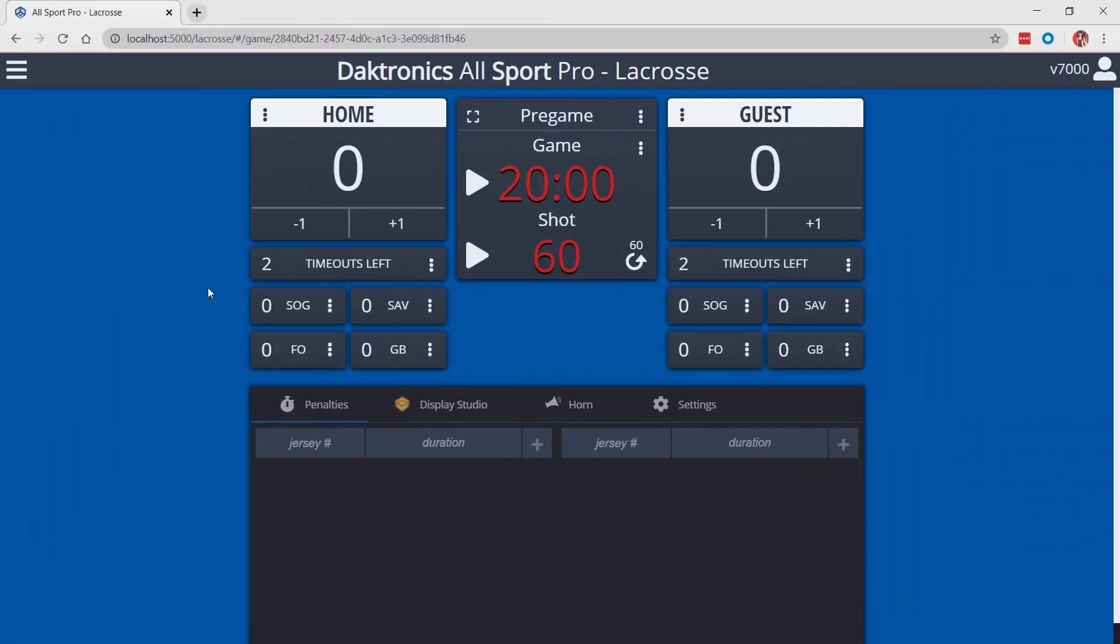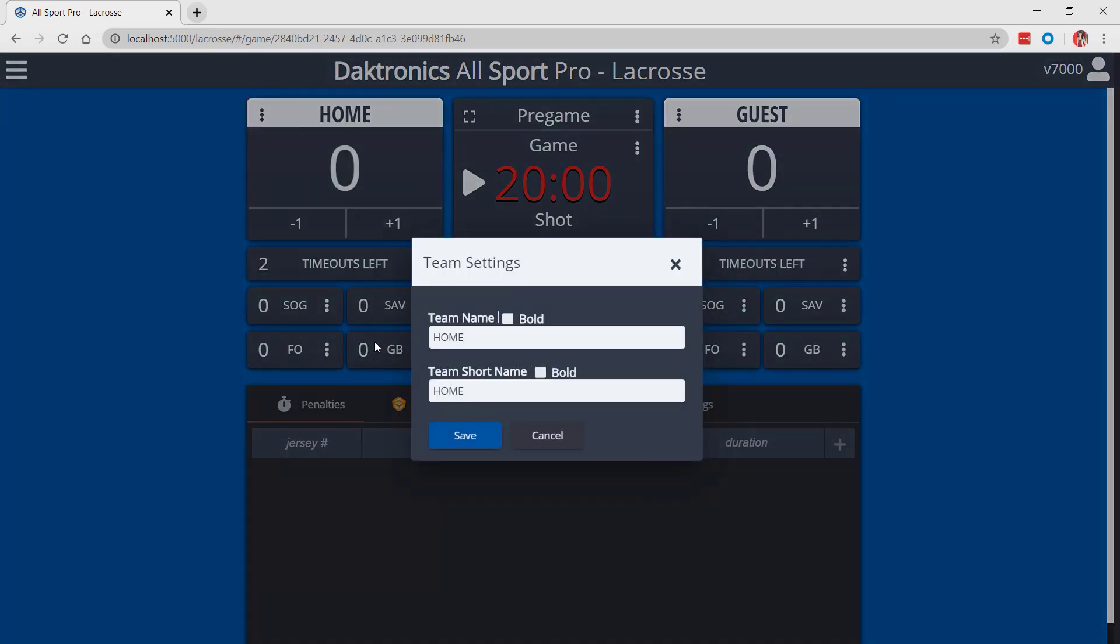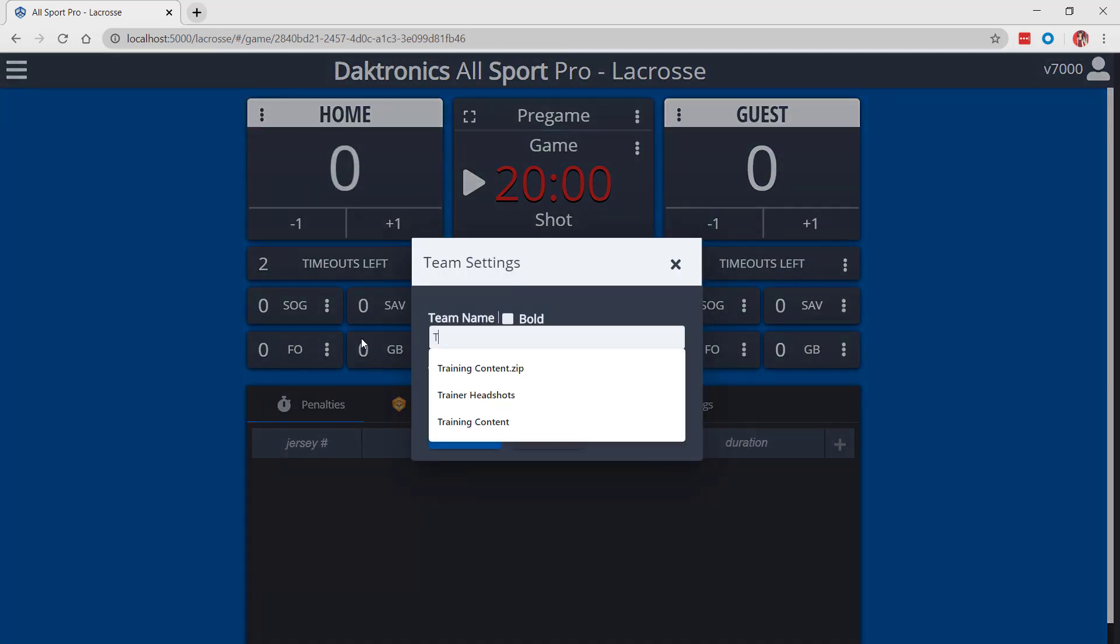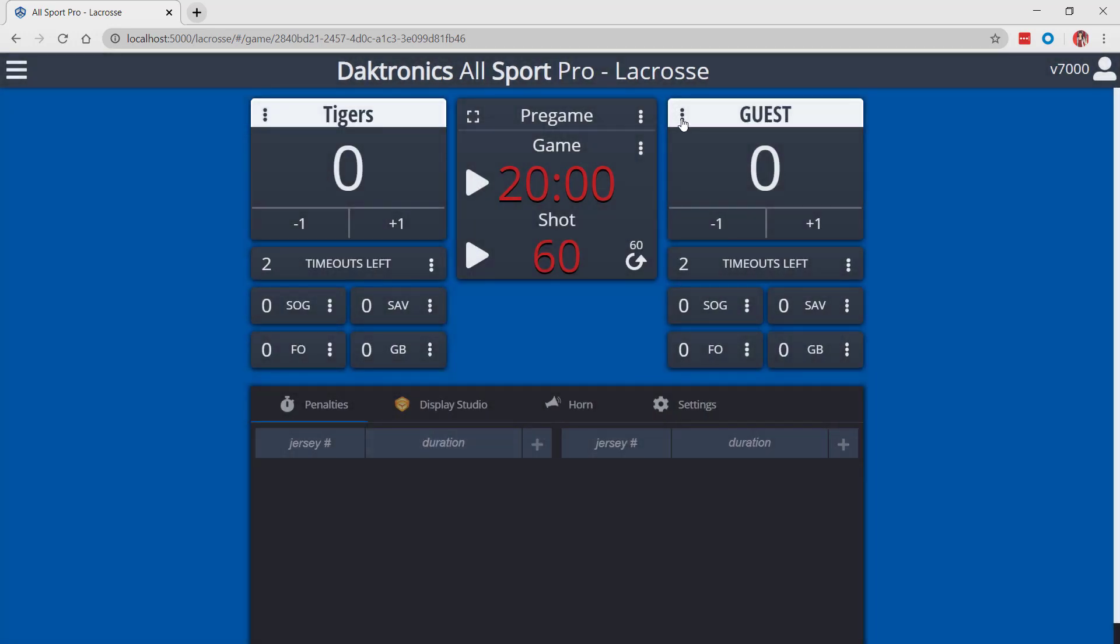Once the game has been opened, set the home and guest team names using the three dots menu next to each team name and choosing team settings. Users can set a team name and a team short name.